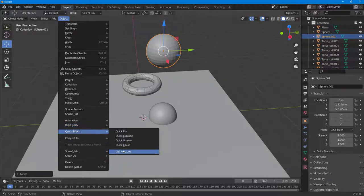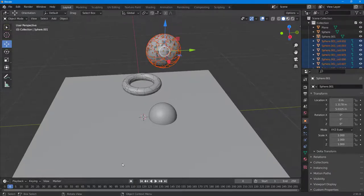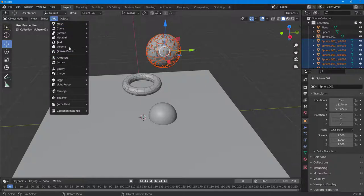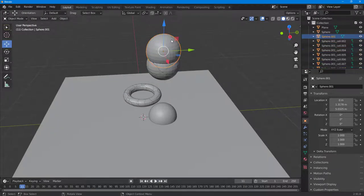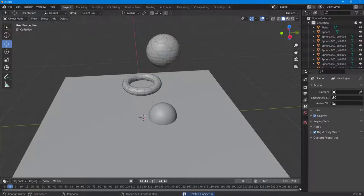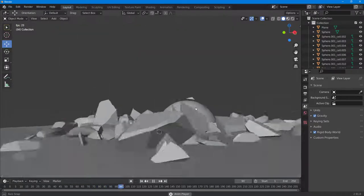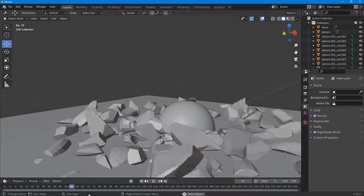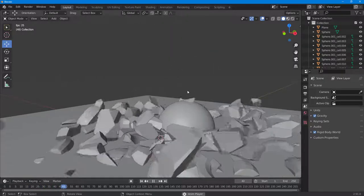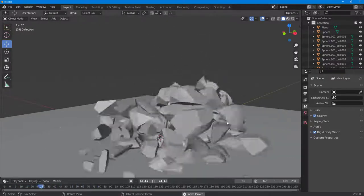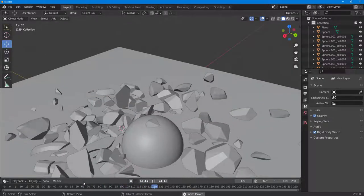I'll go to Object, then Quick Effects > Self Fracture, leaving the settings as they are. You can see it has generated the fracture. Now go to Object, Rigid Body, Add Active, press Play, and you can see it falls down as well. Deleting the original, you can see multiple fractures happening — everything smashes together, making for a great animation. The physics just works, fracturing everything down just like that. That is how you work with the Self Fracture add-on inside Blender.